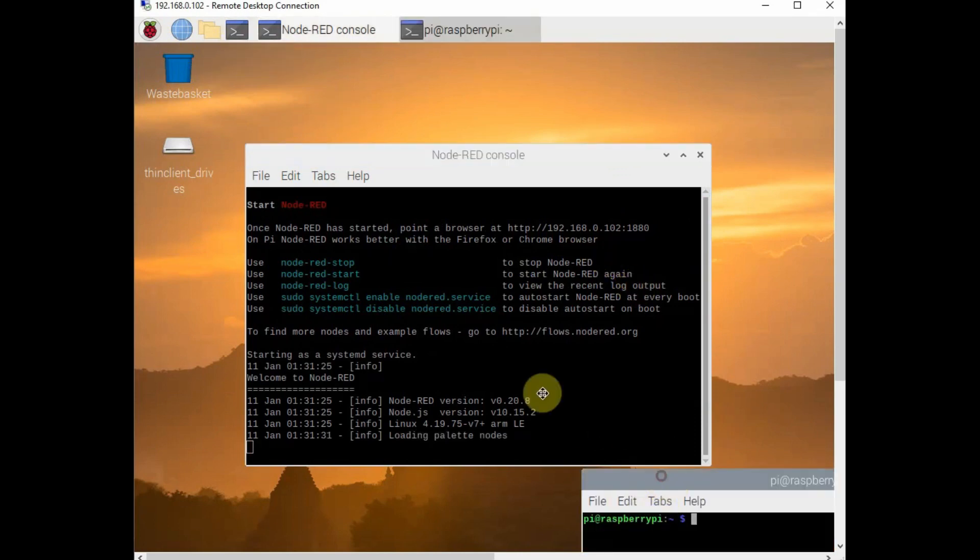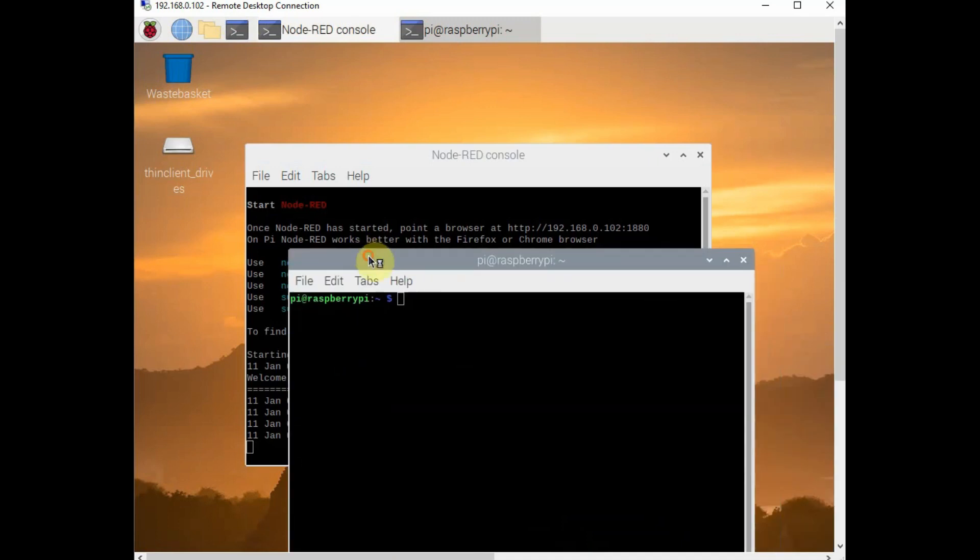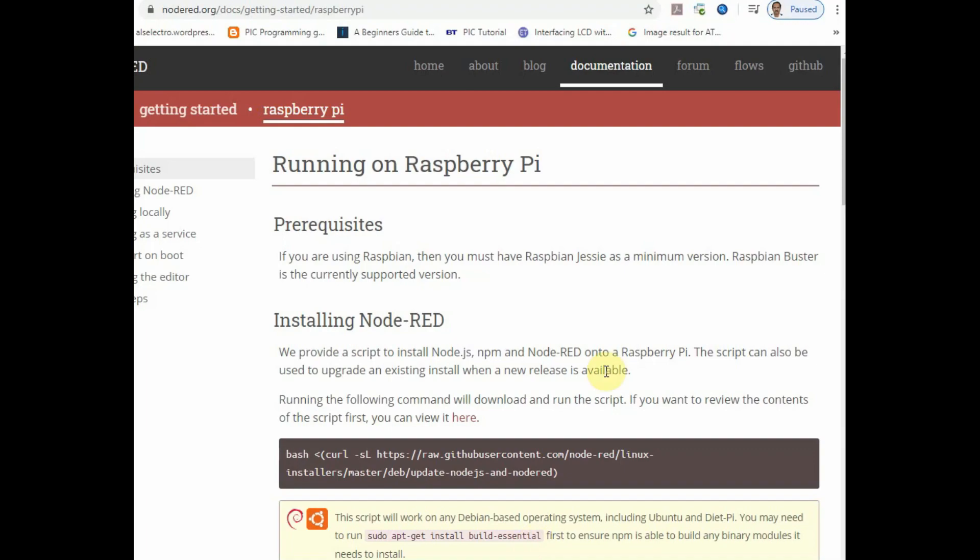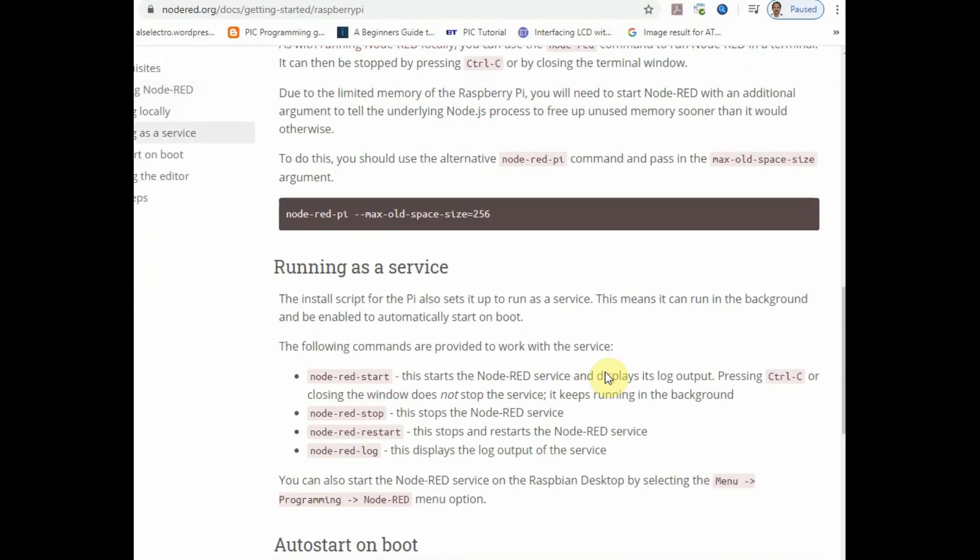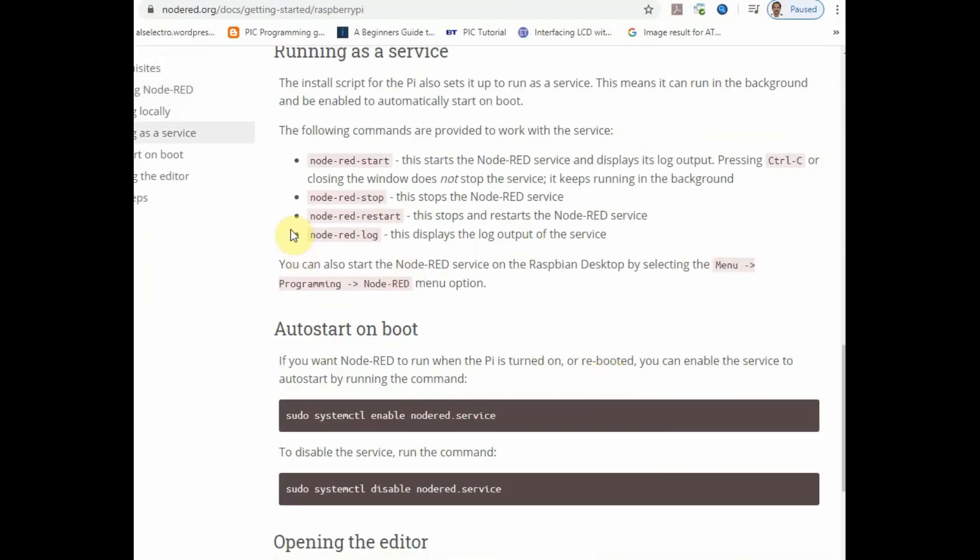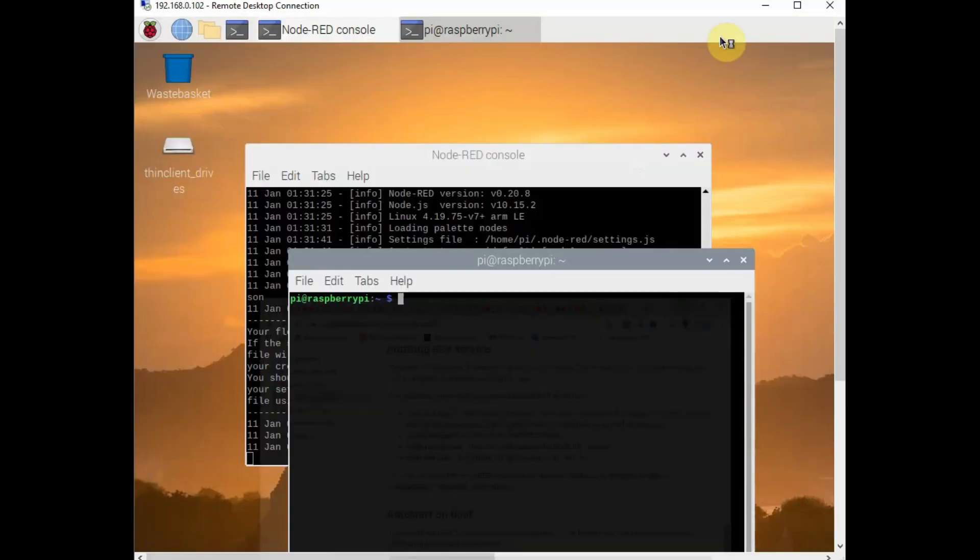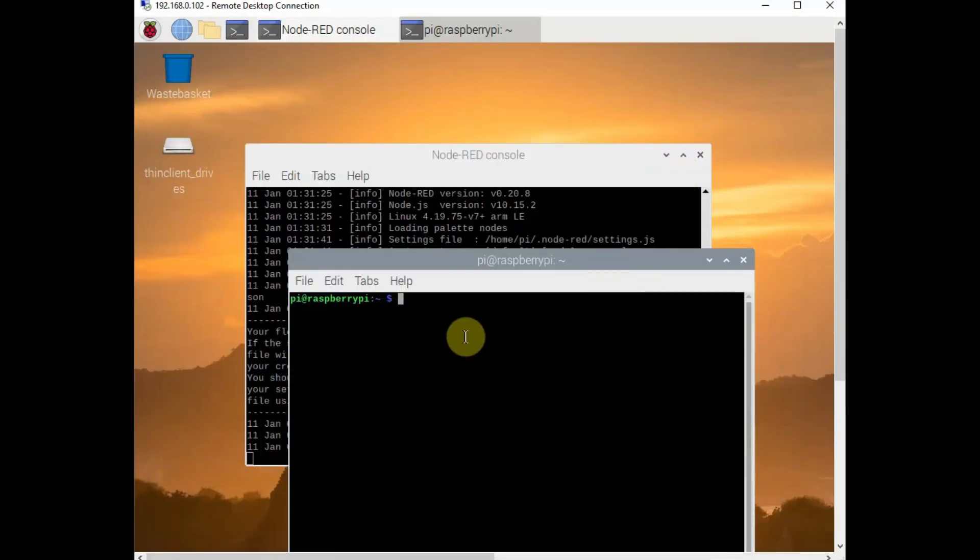But to start with, we have to install the new version of Node-RED. So first close the Node-RED service using node-red-stop. Or you can close the window that looks like a terminal. You just stop that window and Node-RED will be stopped.